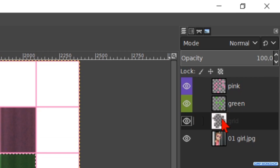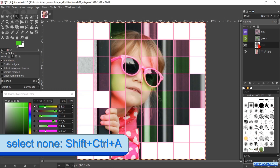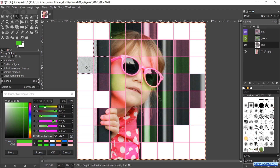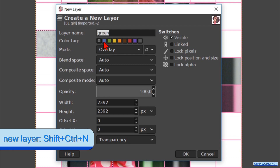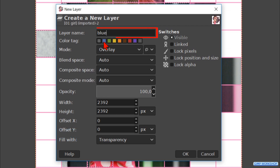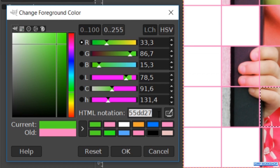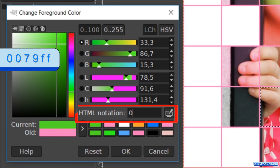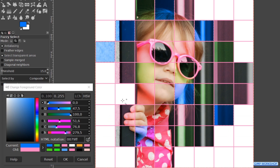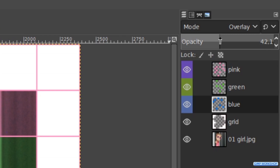Make the grid layer active again and press Ctrl+Shift+A to deselect. Again we select several squares in the image that we haven't selected before. Hit Ctrl+Shift+N and rename this layer "blue". Click on the blue color tag and then on OK. Fill in the HTML notation 0079FF. Hit Enter and drag the blue into the image. Reduce the opacity of this layer also to about 40.